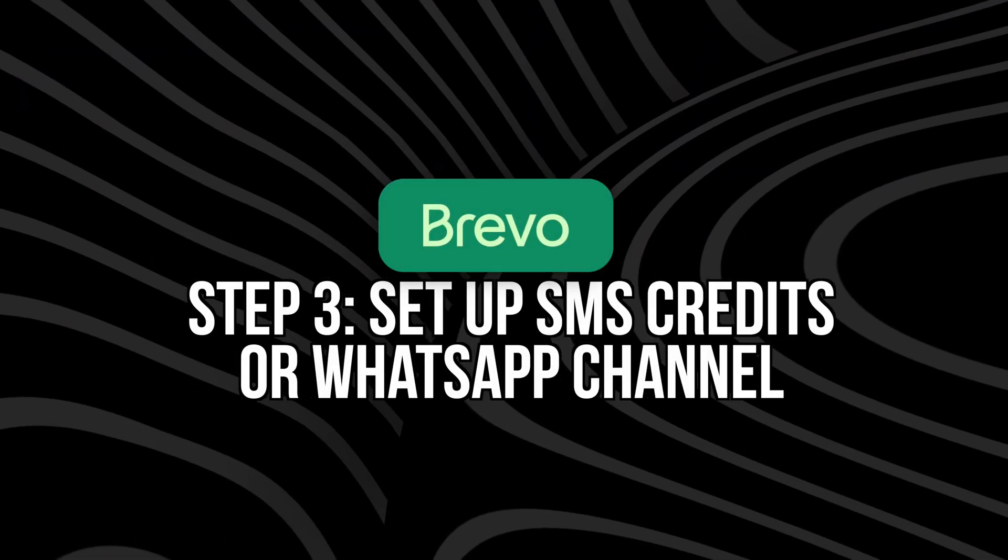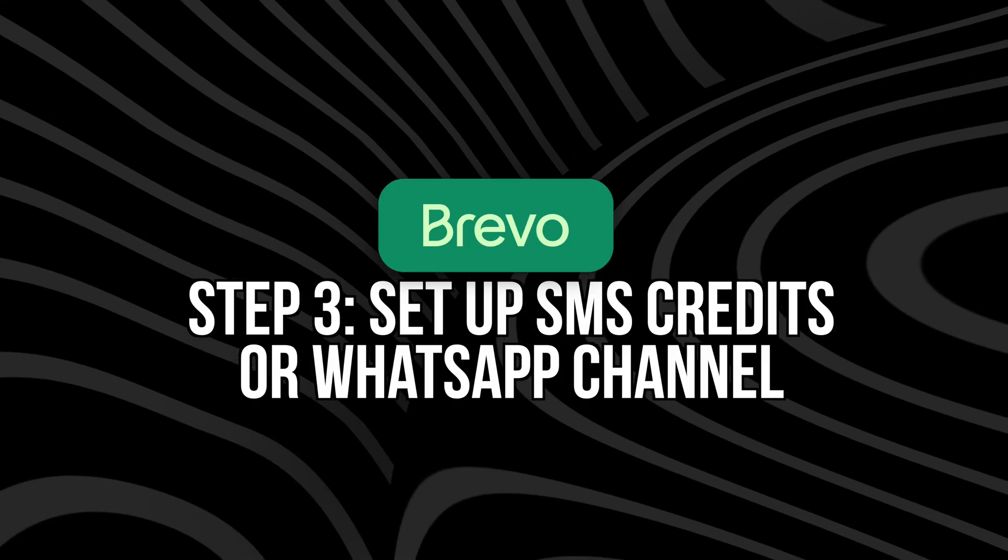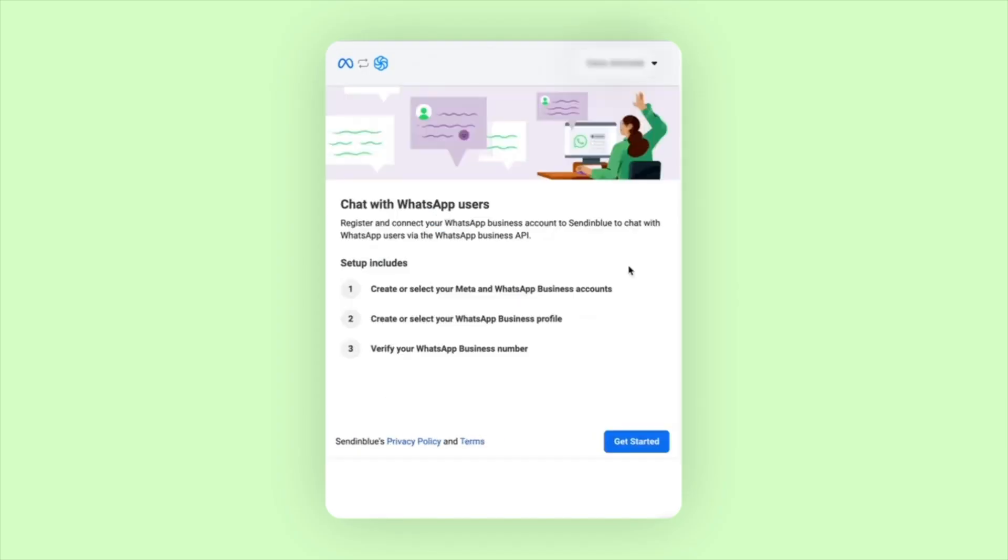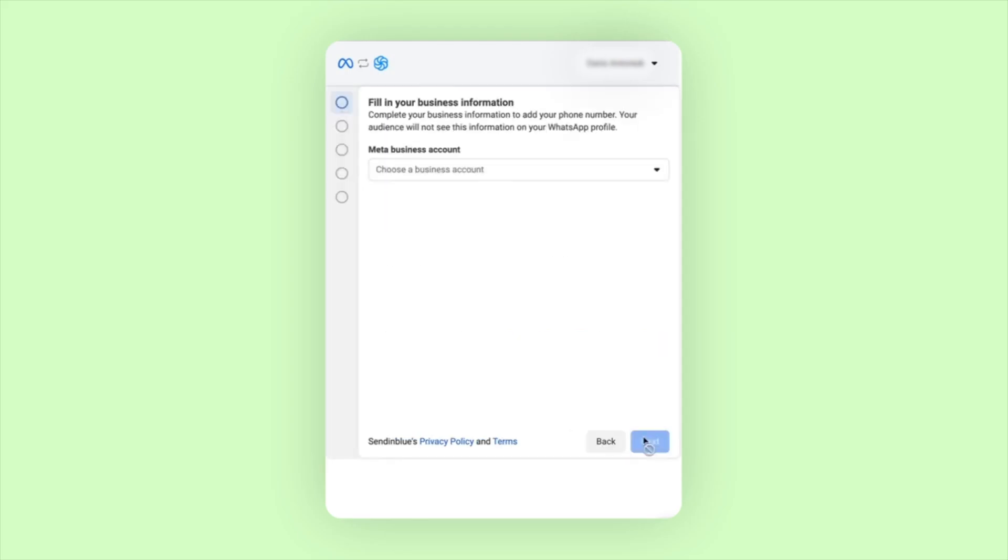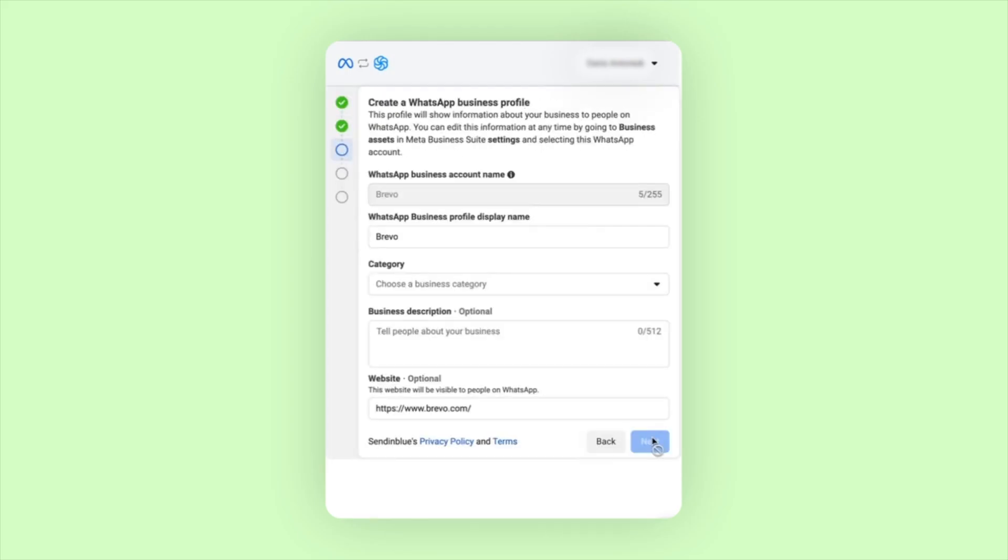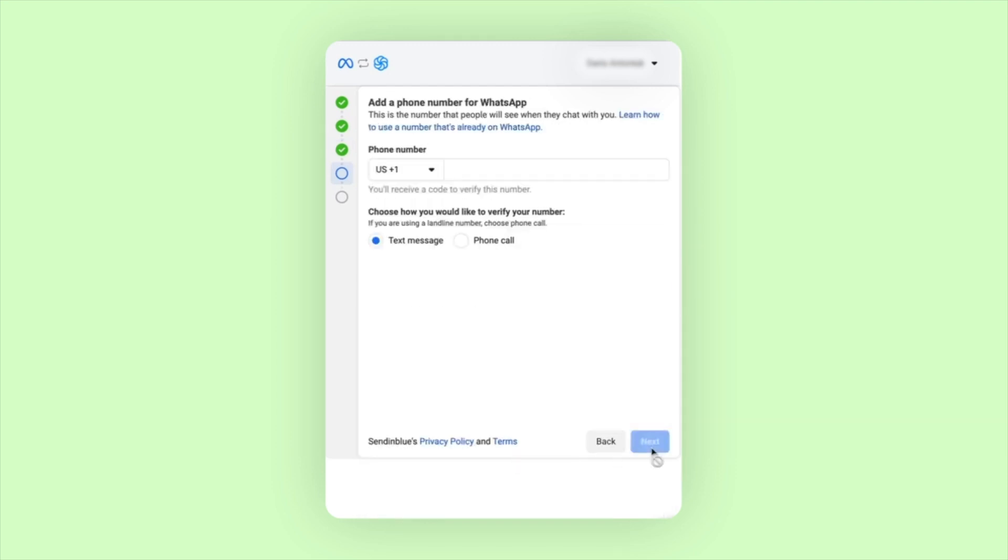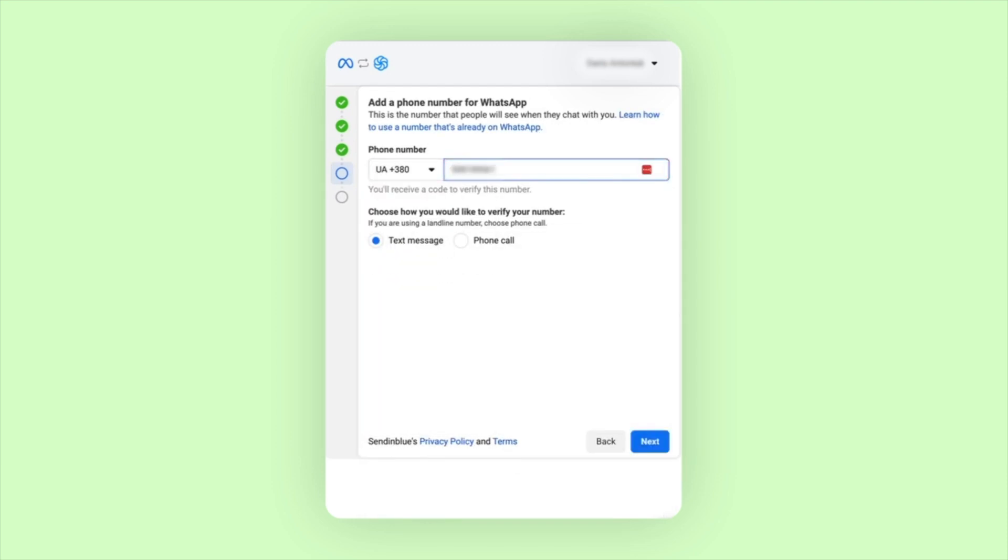Step number three is to set up SMS credits or WhatsApp channel. To send SMS, you'll go to the SMS tabs in your dashboard. So you do need to purchase SMS credits based on your recipient's countries and volume. So Brevo uses a pay-as-you-go for SMS. You're only charged for what you actually send. And then for WhatsApp, you can go to apps, WhatsApp campaigns, and follow the setup flow to link your Facebook business account, create a WhatsApp business profile, and get approved through Meta's API. You'll also add a sender name. This is what users will see in their inbox. This process can take a few days, so definitely plan ahead if you're running a time-sensitive campaign.